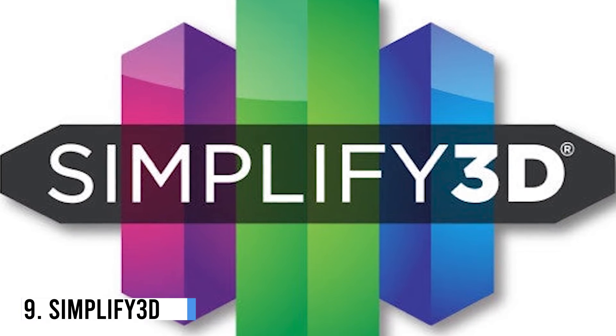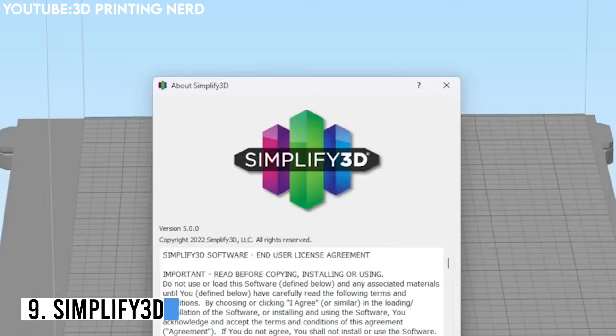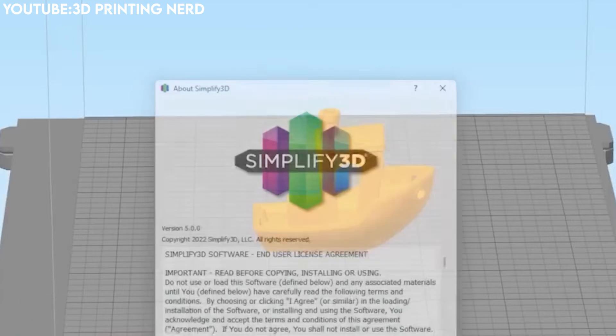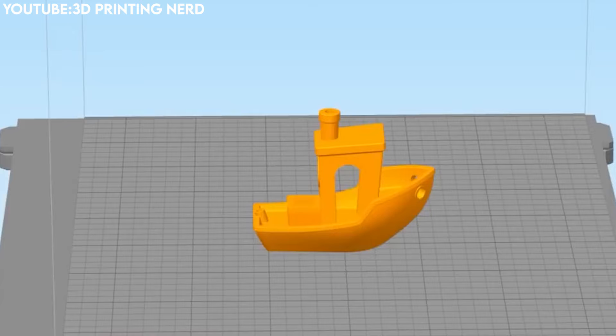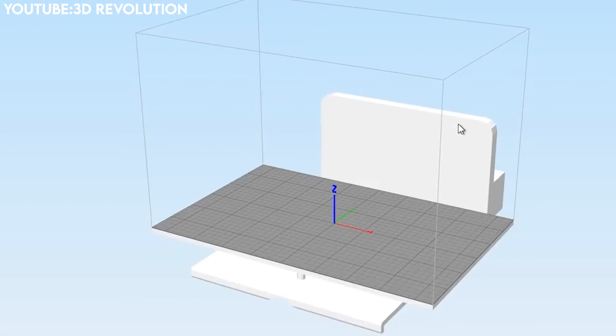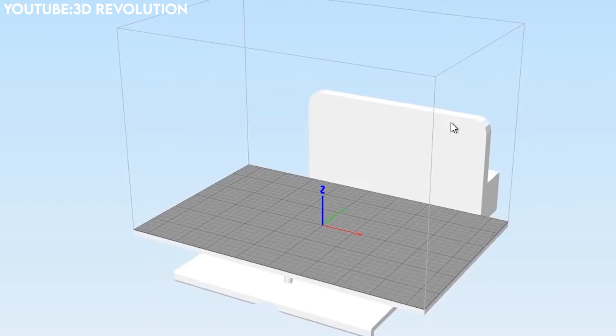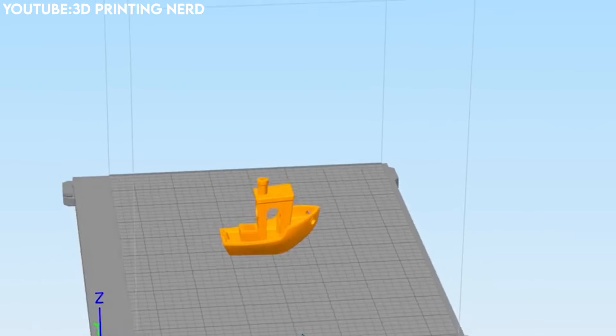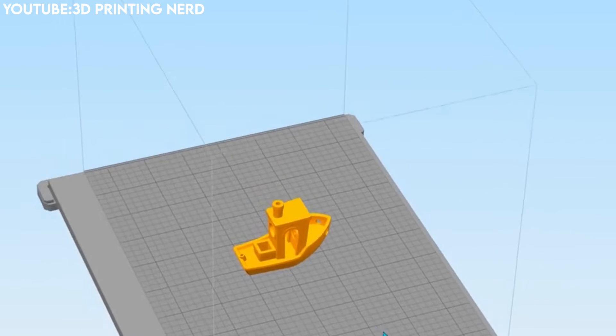Number 9: Simplify 3D. Simplify 3D stands out for its classy slicing capabilities, allowing users to modify settings for different regions of a print, resulting in optimized results.